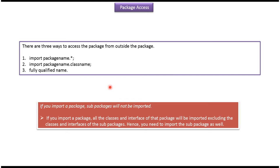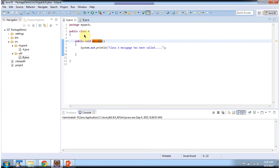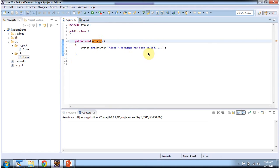We will see a sample program now. Here you can see class A which is there inside the package mypack, and it has a message method which will print 'class A message has been called'.